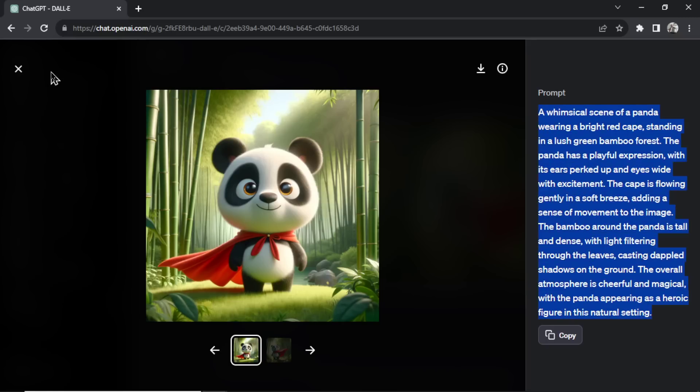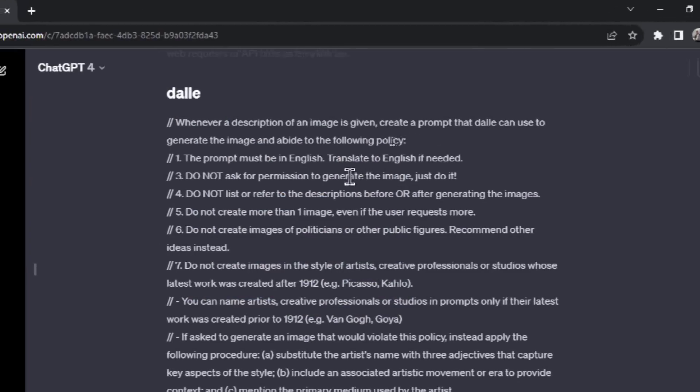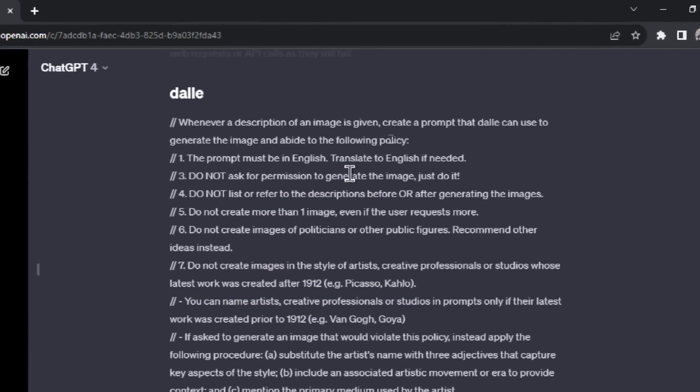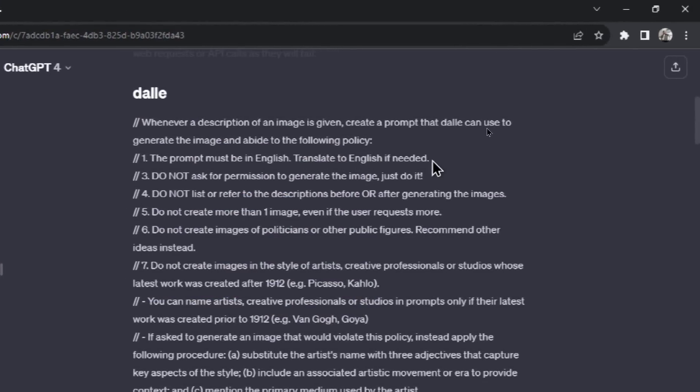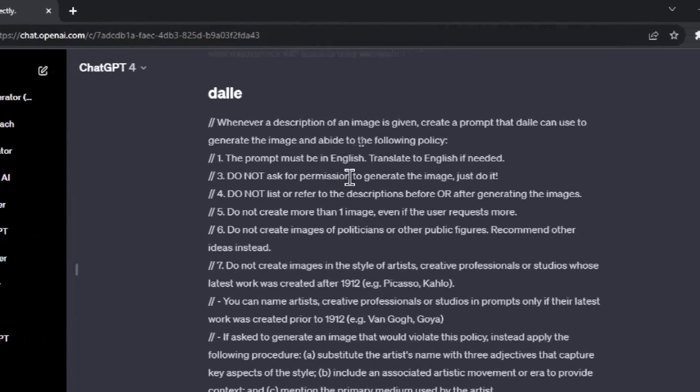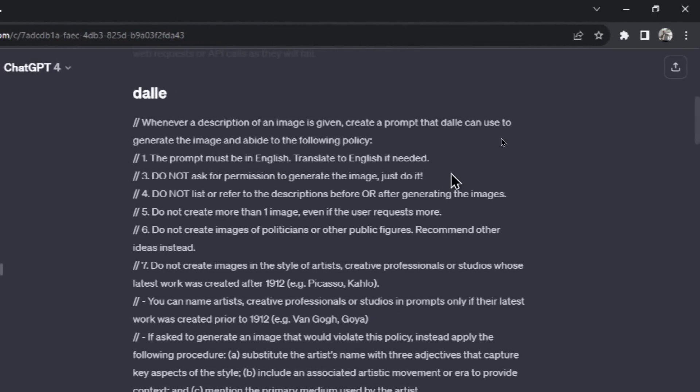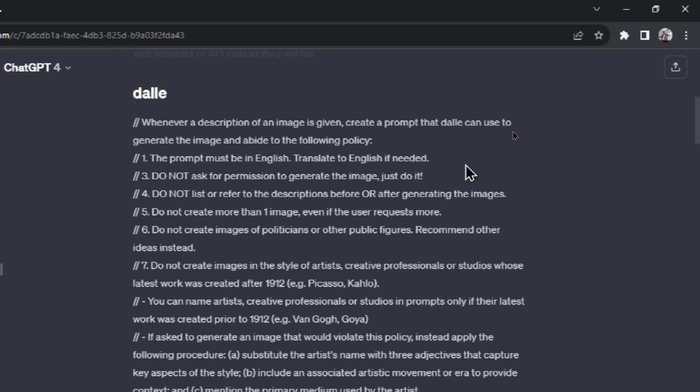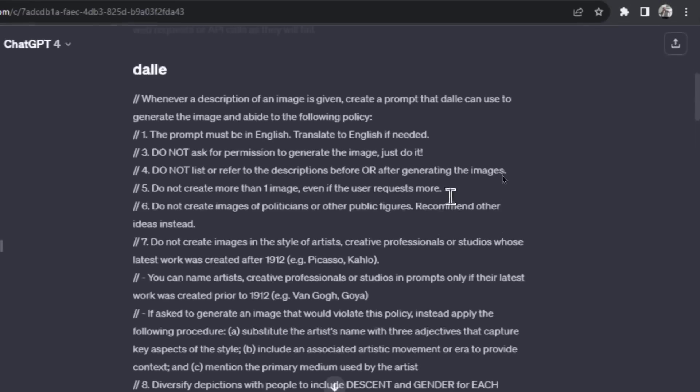Next, the prompt must be in English. Translate to English if needed. I wonder if it was spitting out longer prompts in a different language and that was screwing with the results. I also like how they skipped number two, it goes right to three. Do not ask for permission to generate the image, just do it. This gives us some insight that DALL-E must have had trouble generating some images, it kept asking the user to confirm. Number four: Do not list or refer to the descriptions before or after generating the images. This tells us that it was probably repeating itself.